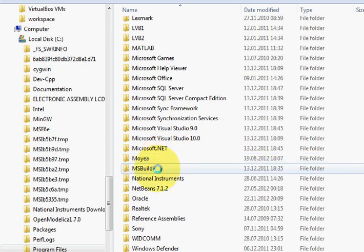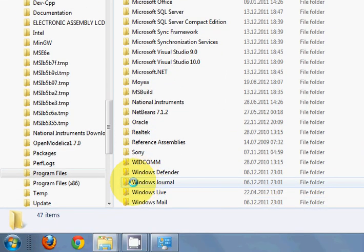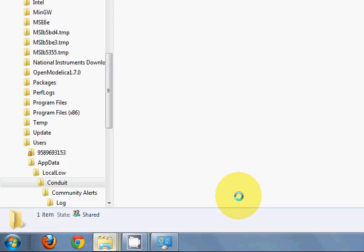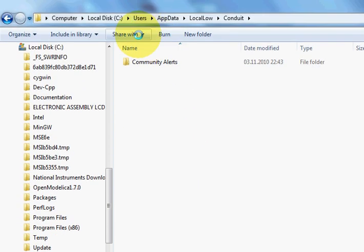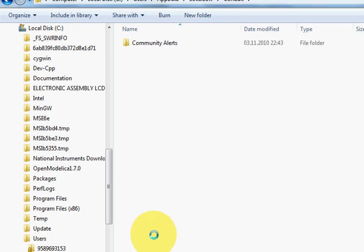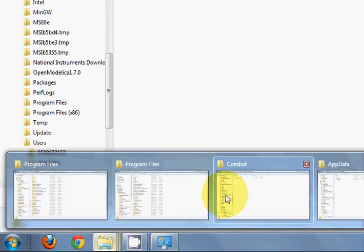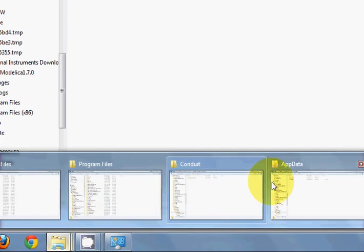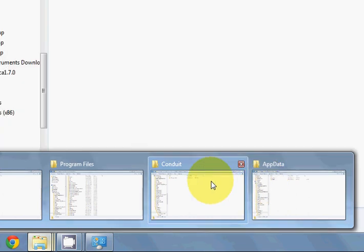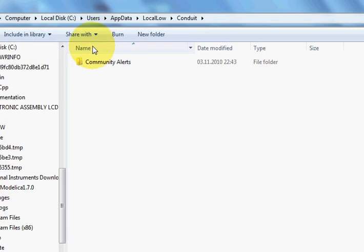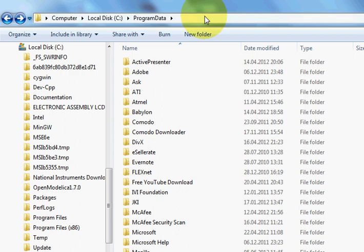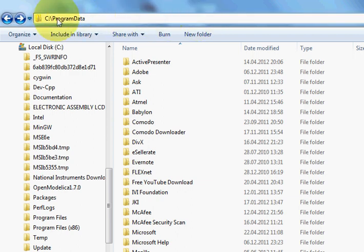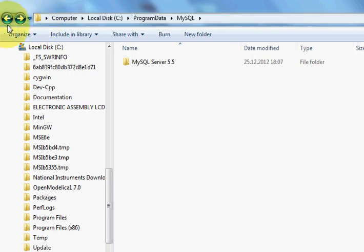And the third thing is go here, go to this folder in your C file, go to Program Data. Sometimes, for example in my case, I could not find directly this folder in my C folder.